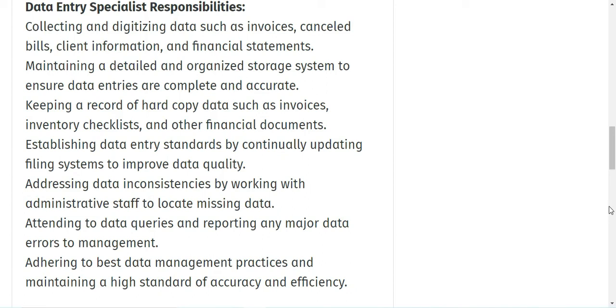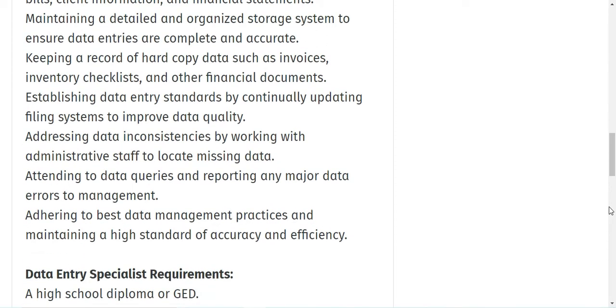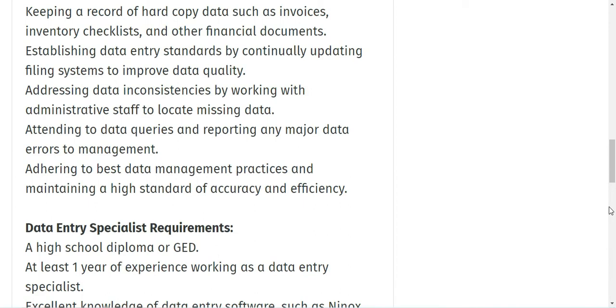You will also be keeping a record of hard copy data such as invoices, inventory checklists, and other financial documents, and establishing data entry standards by continually updating filing systems to improve data quality. You will also be addressing data inconsistencies by working with administrative staff to locate missing data.